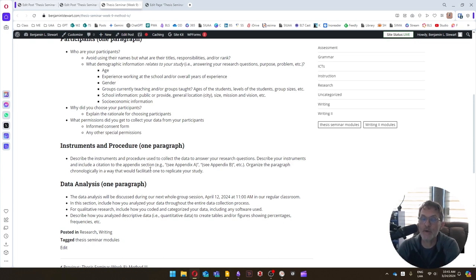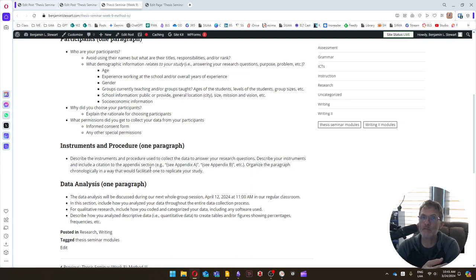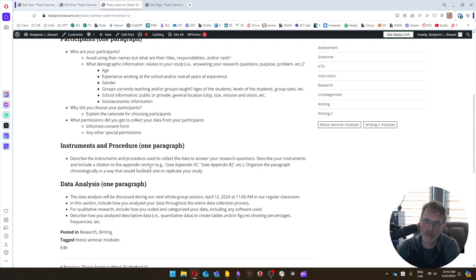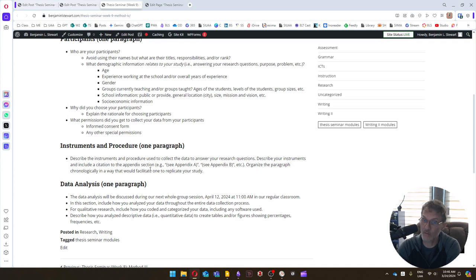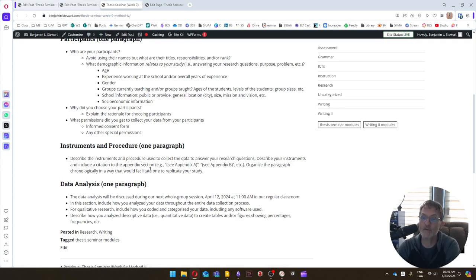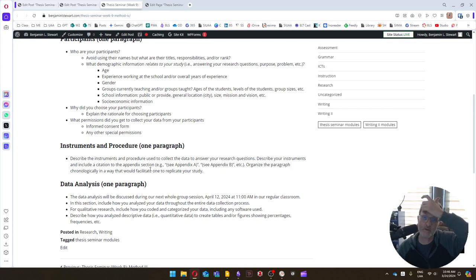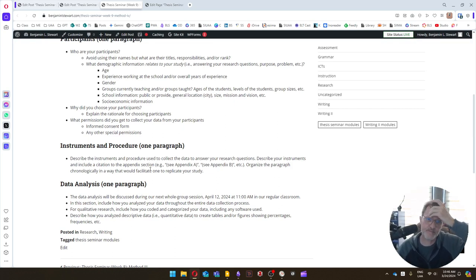Organize the paragraph chronologically. That is, in a way that would facilitate someone, another researcher, who would be interested in replicating your study. So think of all of the information that you include in the whole section of your method, not just in the instruments and procedure. What information would they need to know to replicate your own study?